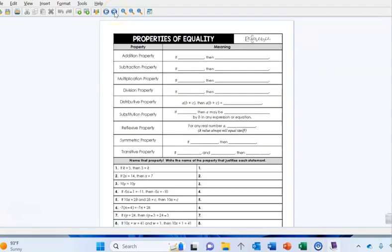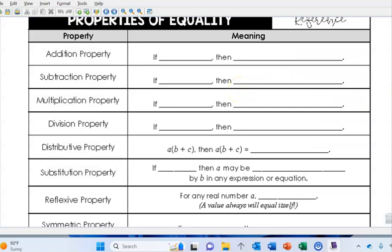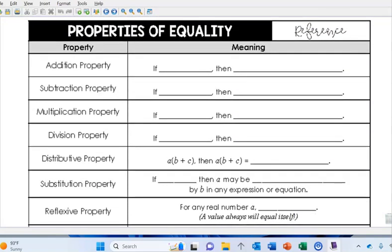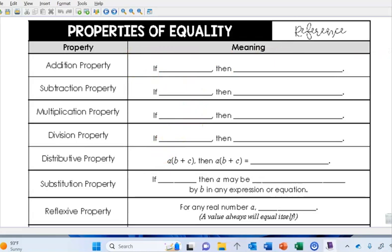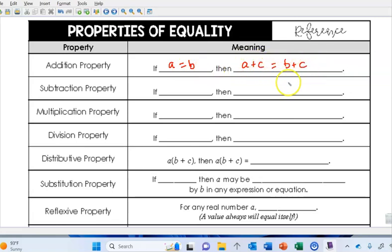I'm going to make this bigger for you. These are called properties of equality — you probably touched on these at some point in your math career. The addition property says: if a equals b, then we can add the same number to both sides and those two sums will be equal. That is the addition property in action.